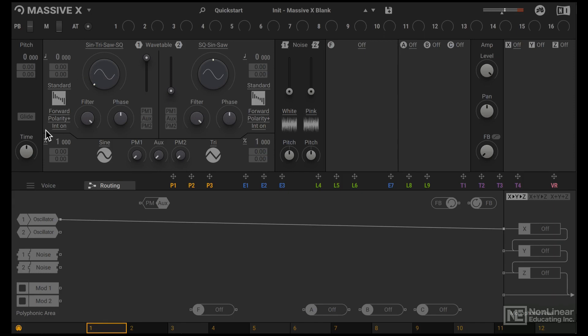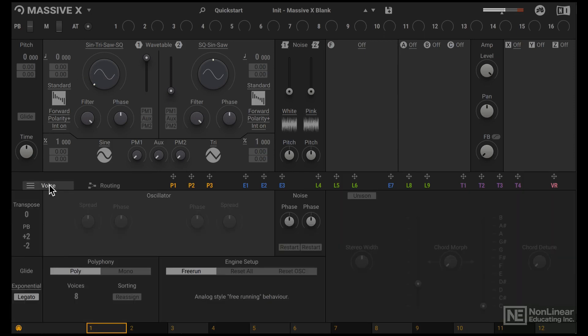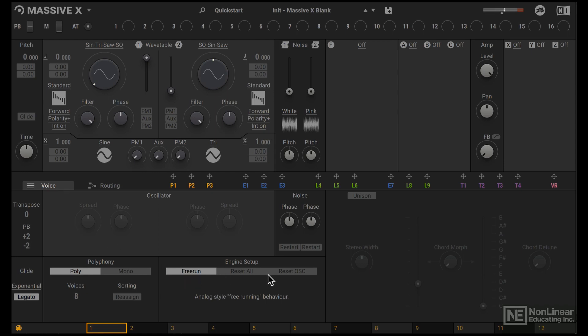But you will notice an inconsistency in the attack of the sound. Sometimes you hear a pop, and sometimes it's very clean. That's because the oscillator is in free run mode. Let's set it to reset on every note start.